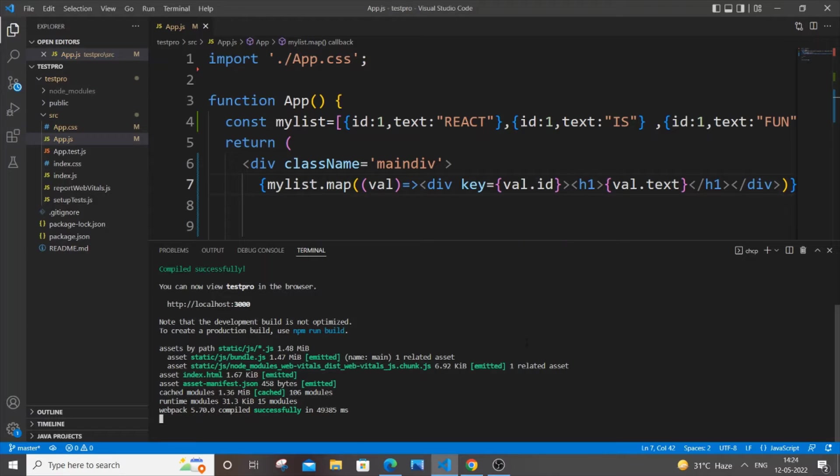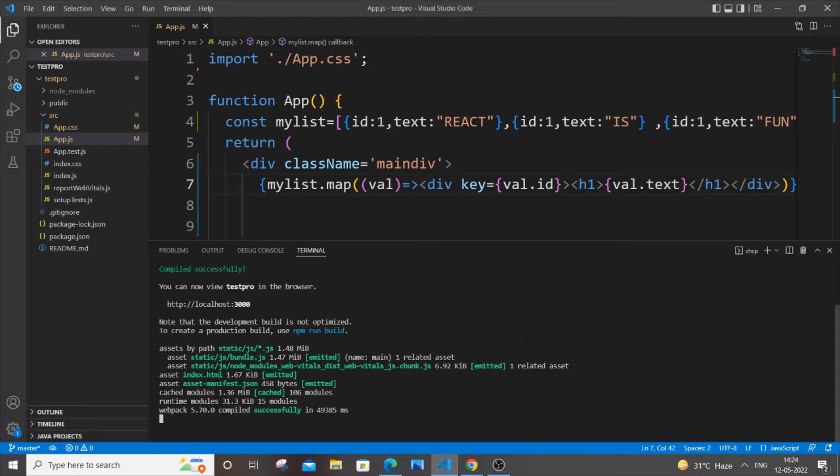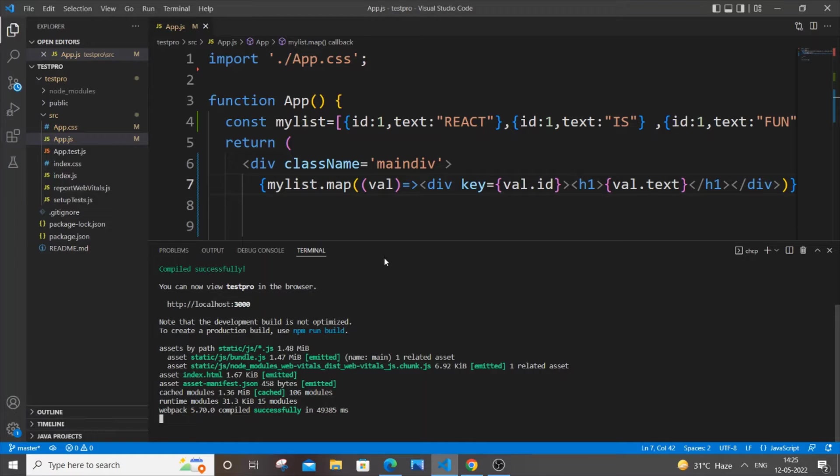Hey hello everyone, in this video I'll be showing you how to run multiple React apps or projects in Visual Studio Code. Currently I'm having here a React project which is running on localhost 3000. I've just started it and this is the project over here.